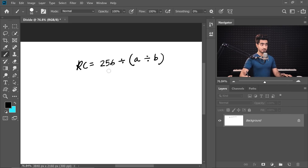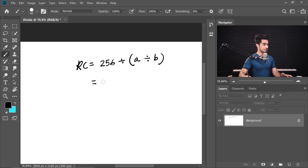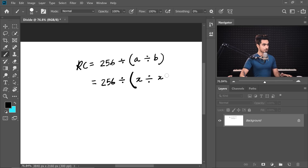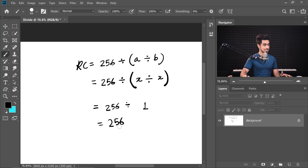Now, how did it work for removing color casts? Just use the formula. The resulting color equals 256 / (A/B). When we sampled the color cast and created a Solid Color Adjustment Layer with that same color, let's say the cast color was X. We placed X over X, so X divided by itself equals 1. Then 256 divided by 1 equals 256 — which is the 256th value, meaning white. That's why the color cast is neutralized: dividing any color by itself always produces white.